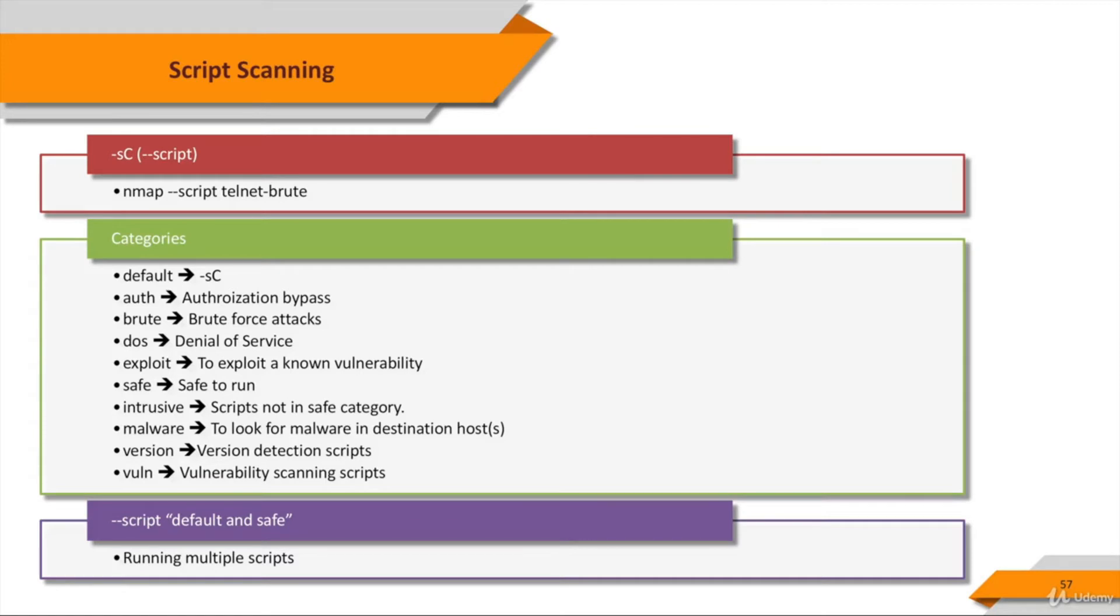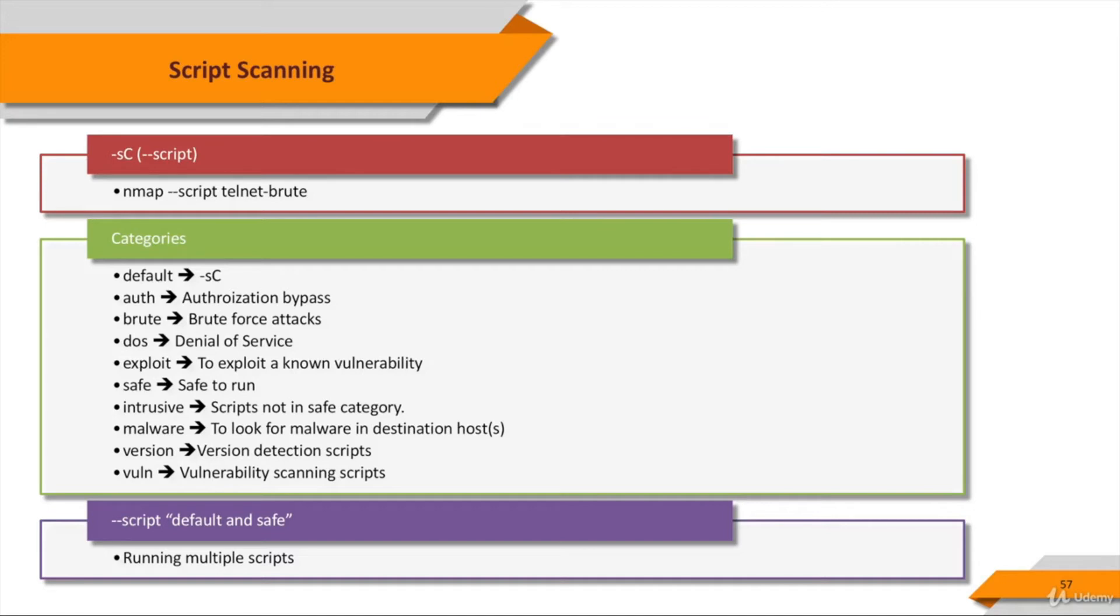Malware scripts test whether the target platform is infected by malware or backdoors. Version scripts are an extension to the version detection feature and cannot be selected explicitly. They're selected to run only if version detection, that's -sV, was requested. And vuln scripts check for specific known vulnerabilities and generally only report results if they're found.